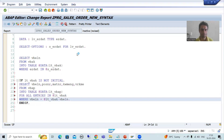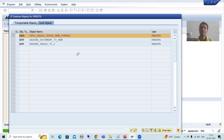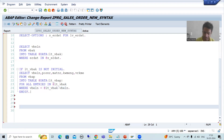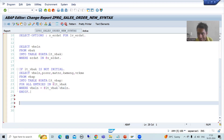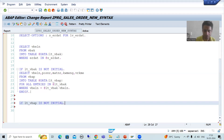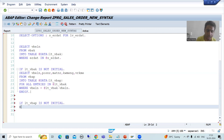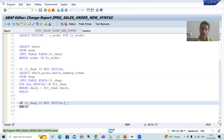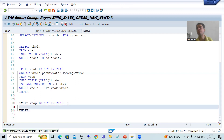Now I will write the third query. What is the relationship between the second and the third? MATNR of VBAP equals MATNR of MAKT table. So I will write IF LT_VBAP IS NOT INITIAL. For every IF there is an END IF.